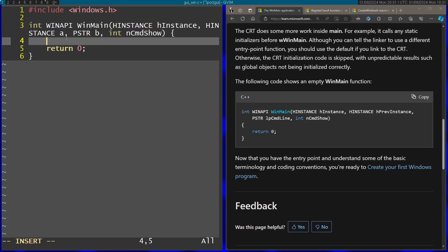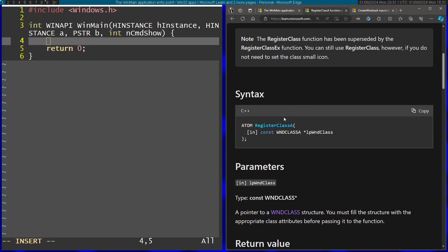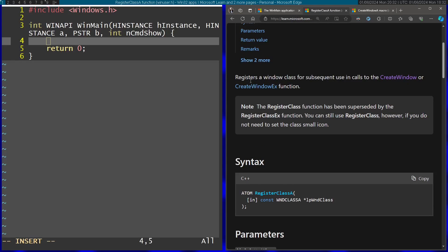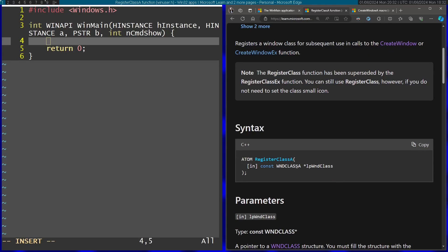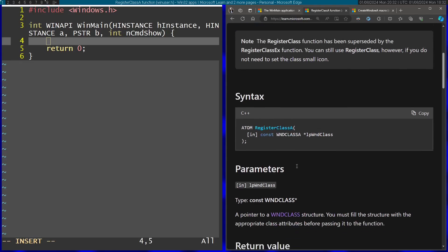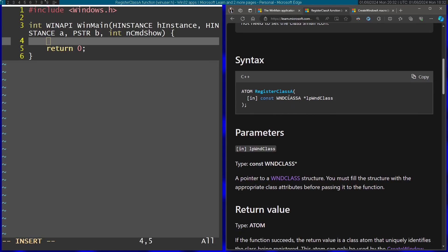The first thing you want to do in the function is call RegisterClass. As you can see in the documentation, you need to register the window class before calling CreateWindow, and this basically sets all kinds of properties about the window. I just passed in a pointer to a structure, so let's open up that structure to understand exactly what it contains.